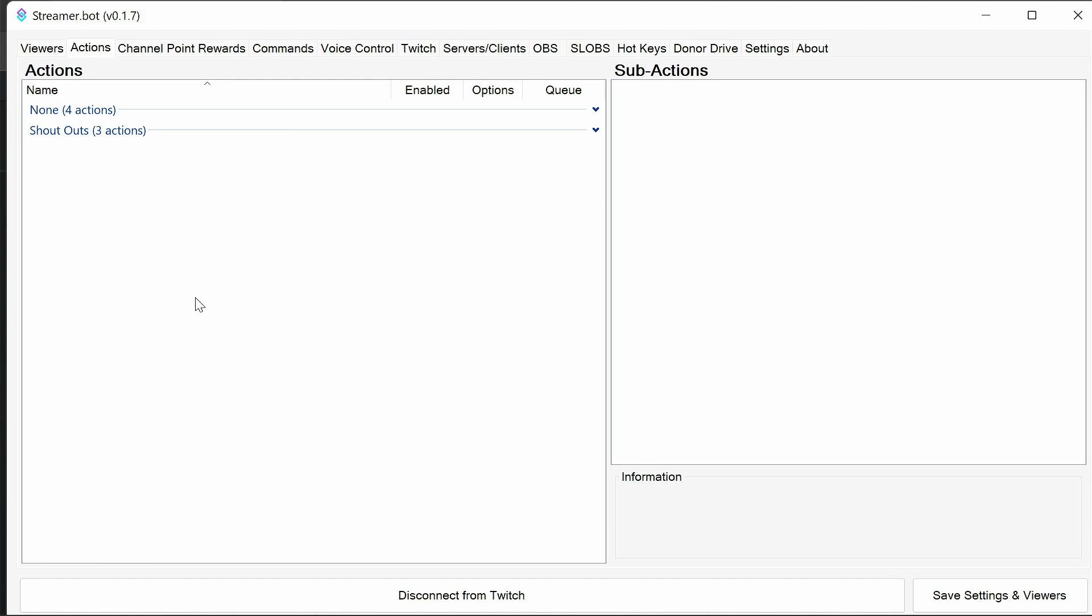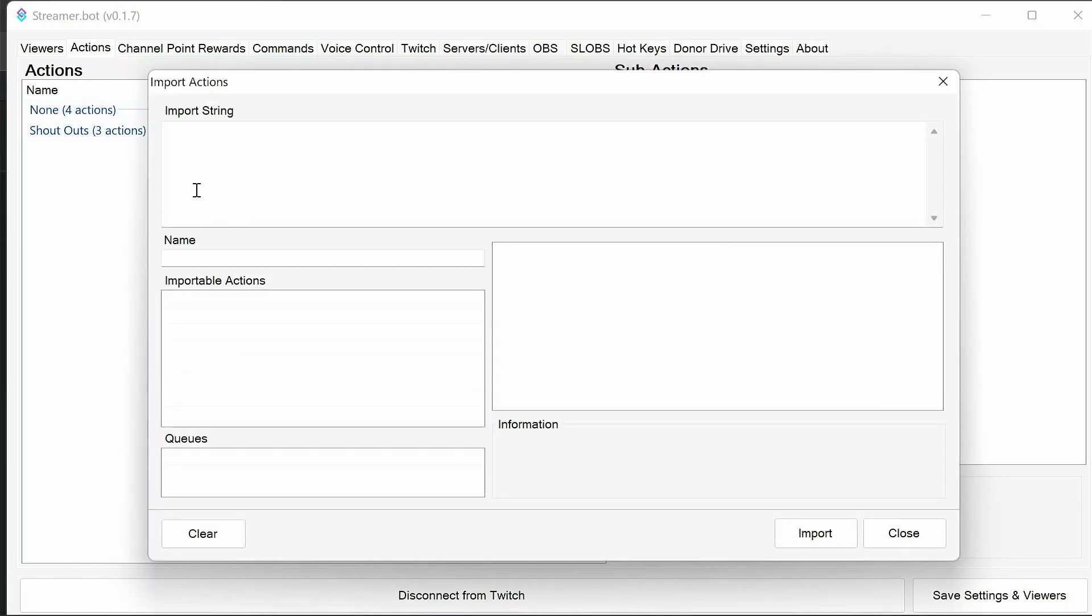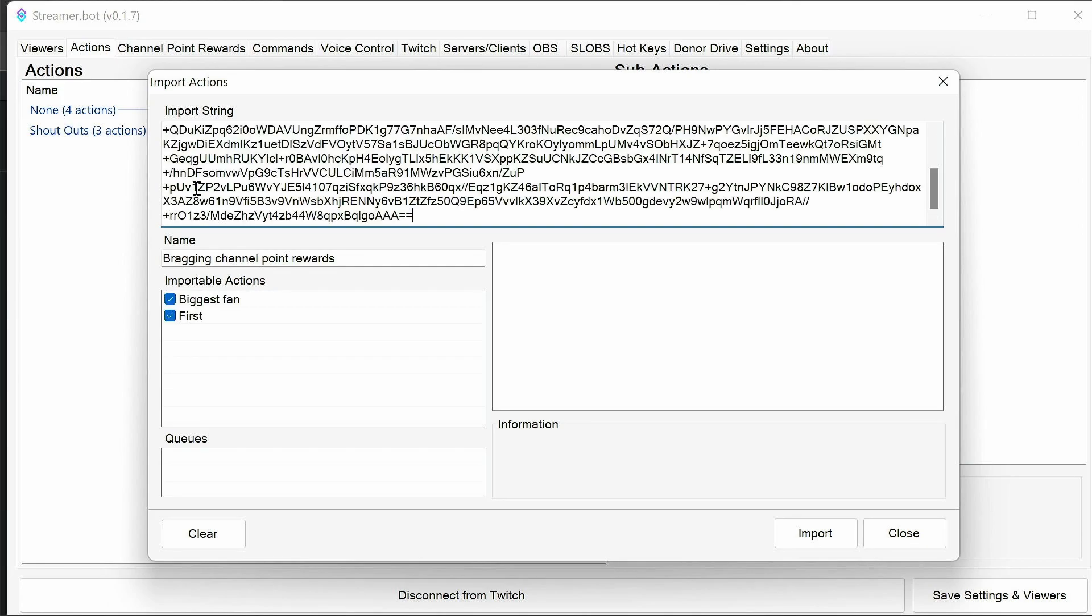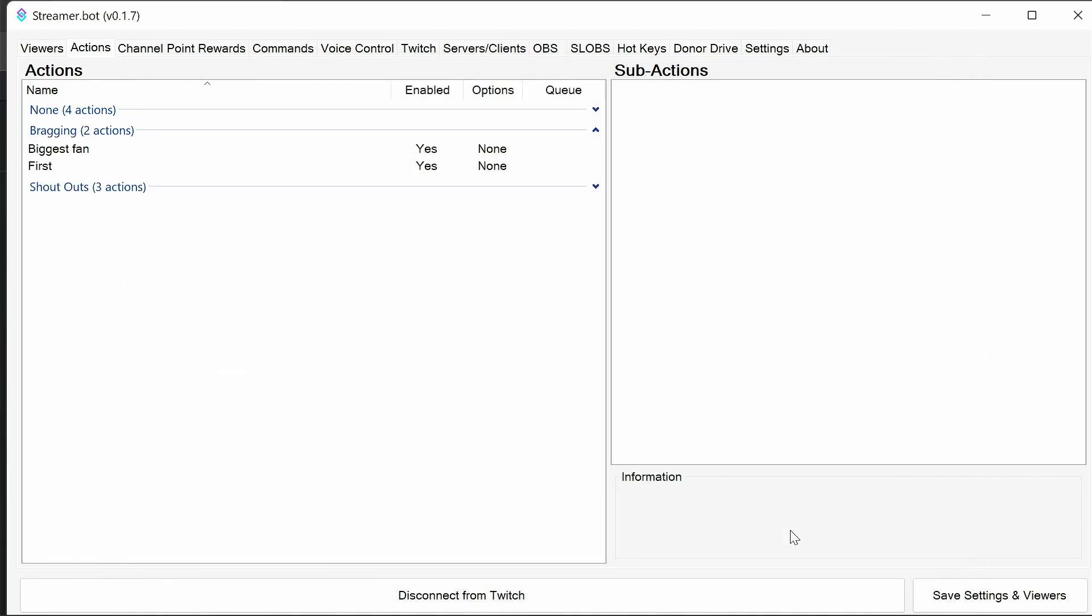Setting up the bragging channel point rewards is relatively easy, but there are a few steps. First, we need to go to the Actions tab, Import, select the code from the description below, paste it in, and Import.